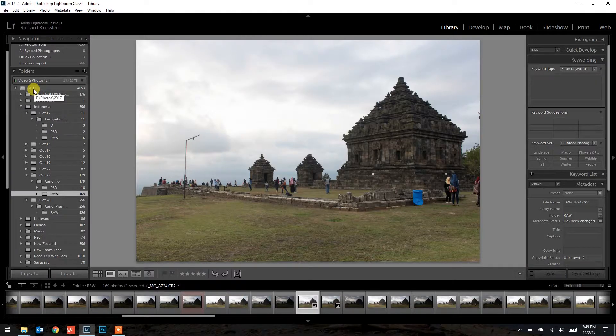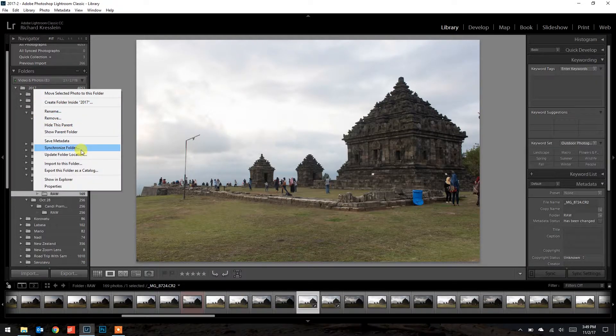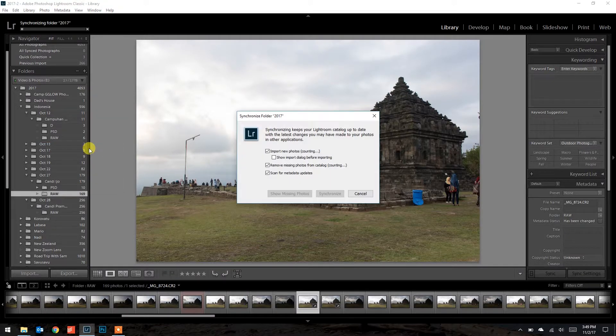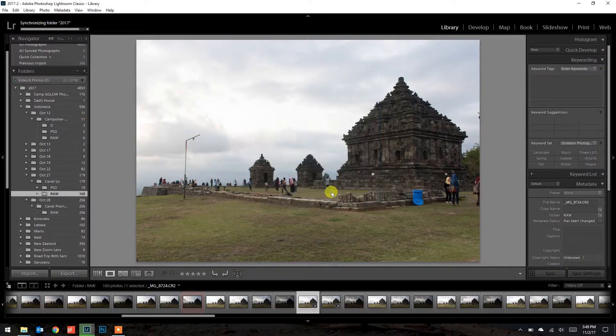Now that all of these raw files have been imported into the raw folder, I'm going to go into Lightroom and go to my library. On the 2017 folder I'll right-click and choose 'Synchronize Folder.' This dialogue will come up, take a second to count your photos, then you push synchronize and wait for all your photos to load into Lightroom.